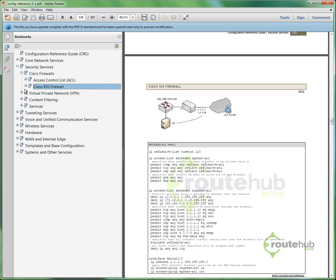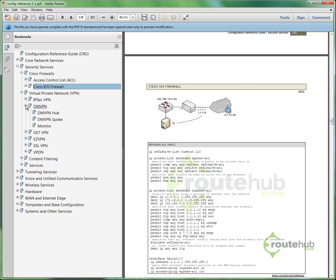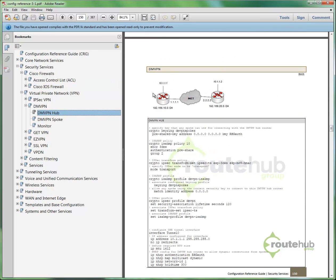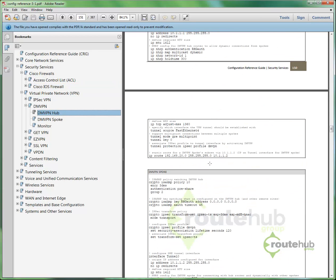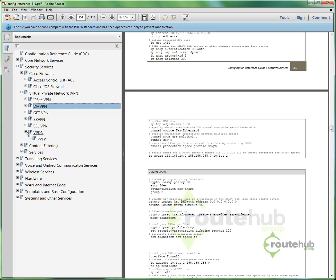We also have, like, VPN configurations. Like, for IPsec, DMVPNs, which are broken down based on a hub configuration or based on a spoke configuration. We also have configurations in terms of VPN, for GitVPN, EasyVPN, SSLVPN, even some legacy VPN technologies like PPTP.